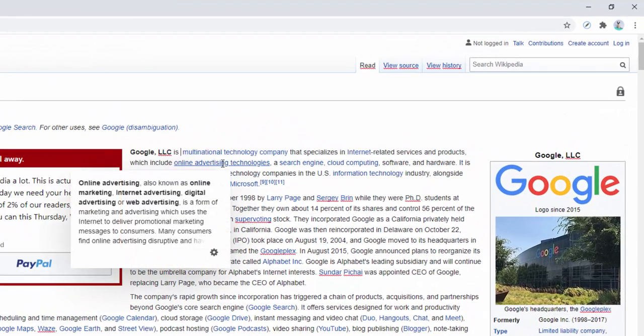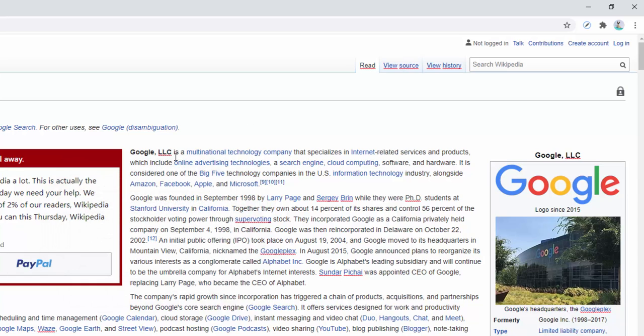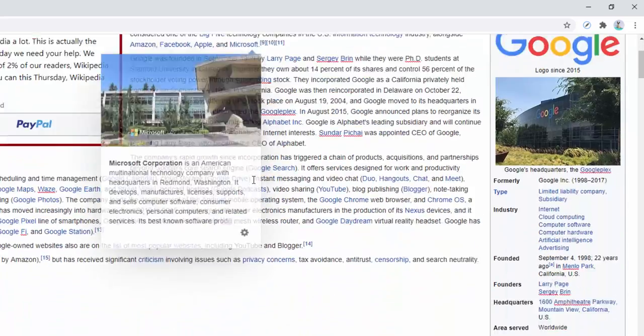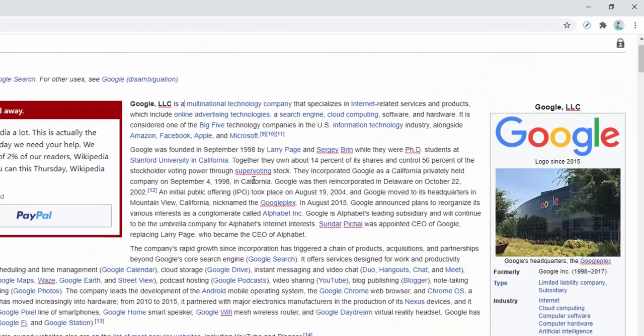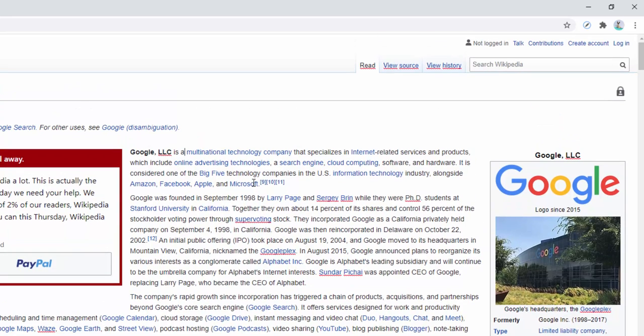We can go ahead and change this to Google LLC is a multinational technology company. We can actually edit the text directly here. We can do this across the whole page, easily edit the HTML element.